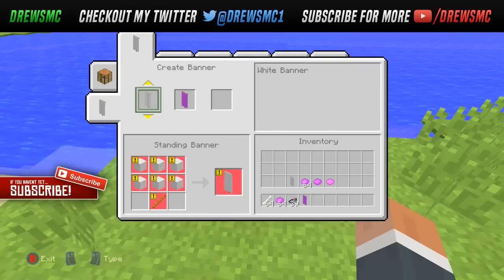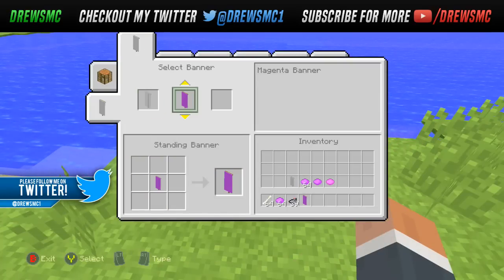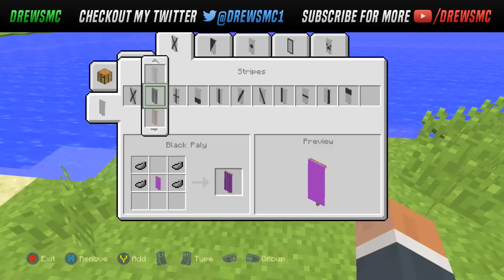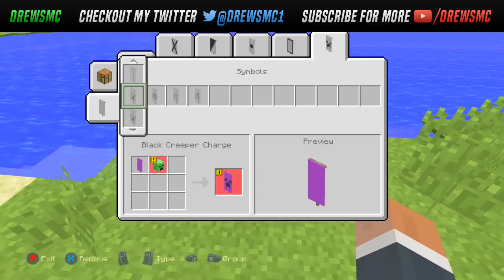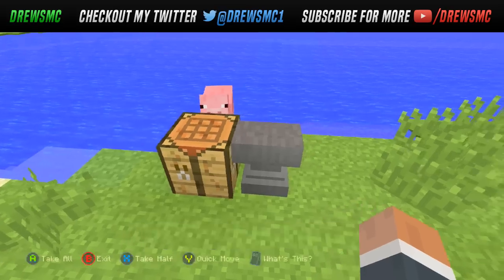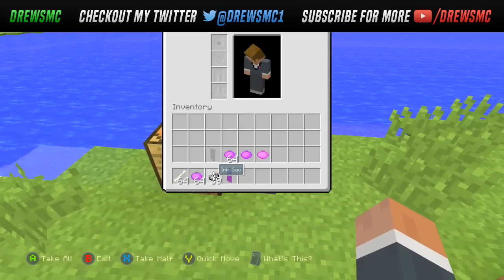Go over to here and make sure you have enough magenta — you just need one stick — then create it. I'm going to select this banner by pressing Y. Then you're also going to use your purple dye.